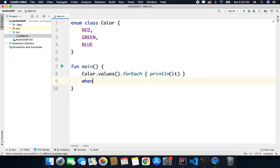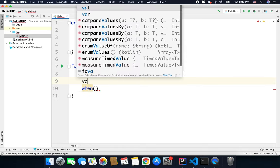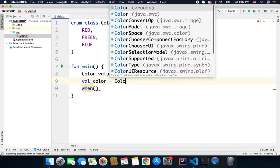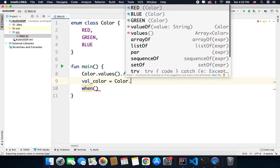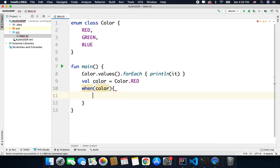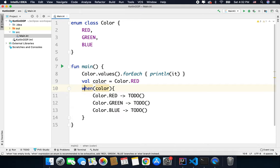So we can write when, let's say we have a val color equals Color.RED, and we can write here when color, and here we can simply generate all the remaining branches like this.